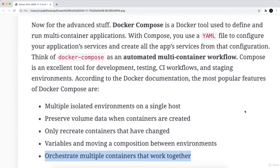Now for the advanced stuff, the docker-compose. So docker-compose is a docker tool, and it is used to define and run multi-container applications.